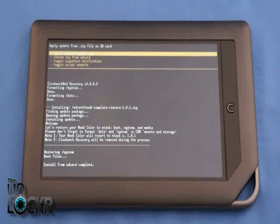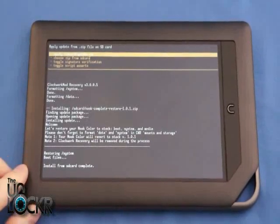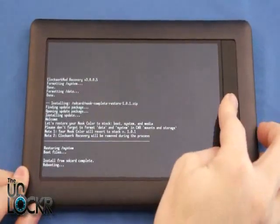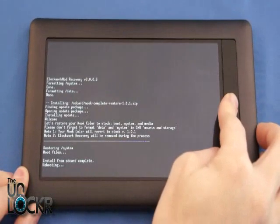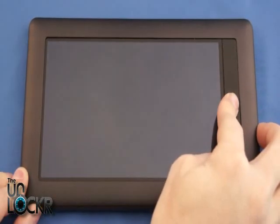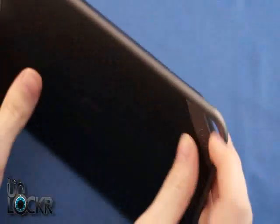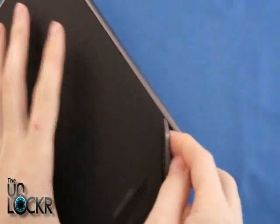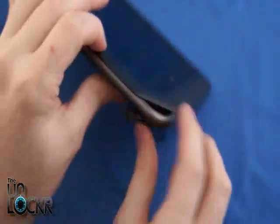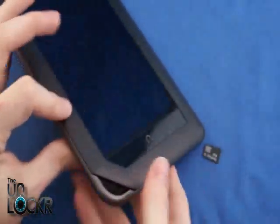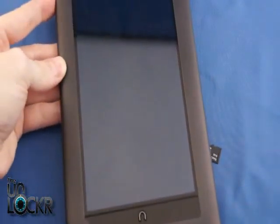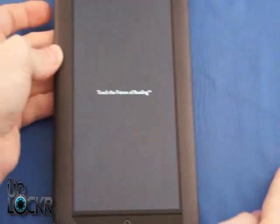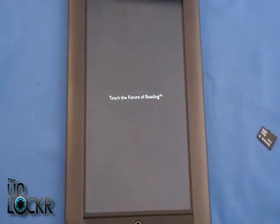Okay, once it's done, it'll say Install from SD card complete. We're going to hold down Power and the N to turn off the Nook. We're going to take out the SD card, and then we're going to turn on the Nook normally and wait for it to boot up.